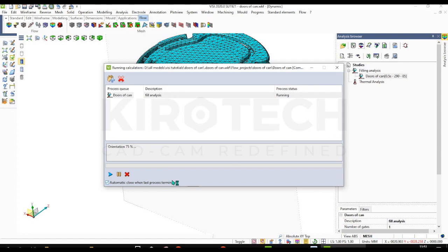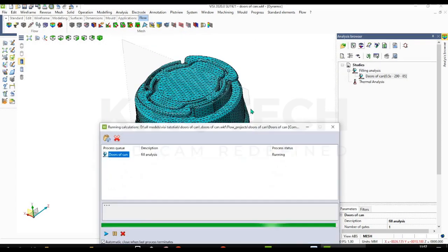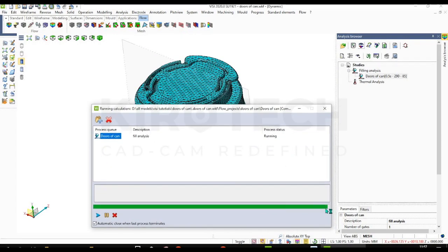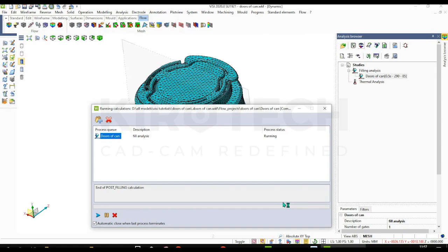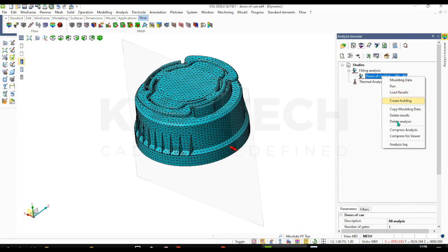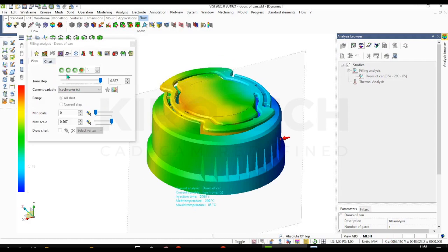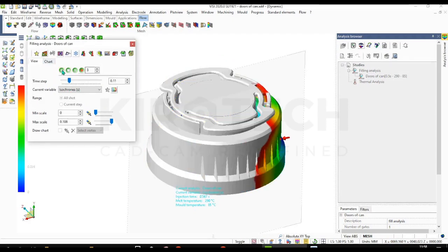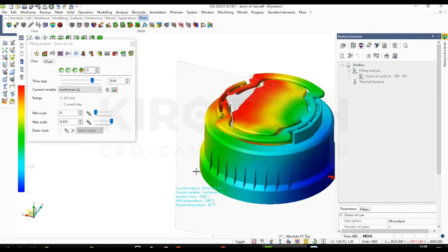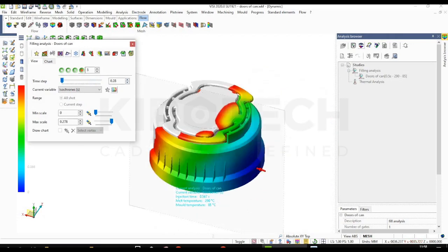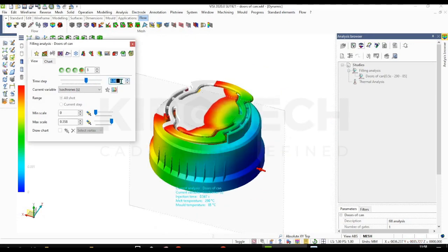So fill analysis is over. Now we can load the results. So we can see the fill analysis here - how the plastic material is injected and how it is going to flow and fill the part in the direction we have given input.